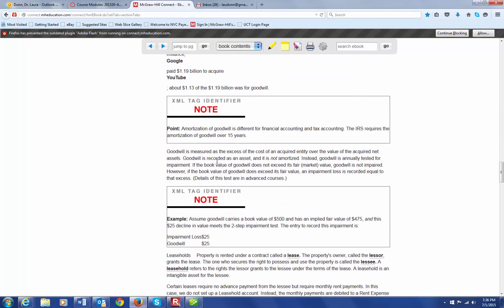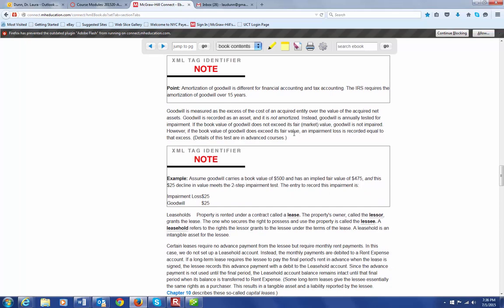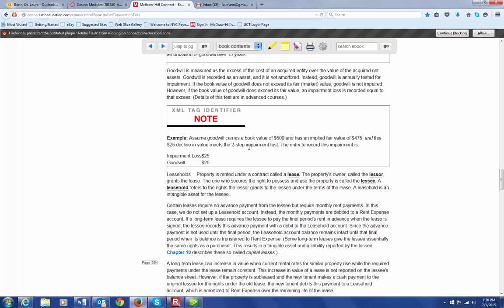Amortization of goodwill is different for financial accounting and tax accounting, a whole other thing which is too complicated to get into in this class. But goodwill is recorded as an asset and we do not amortize it. Instead, goodwill has to be annually tested for impairment. If impairment is considered to have occurred, then you have to record an impairment loss. But again, this goes well beyond what we're going to be learning in this course.